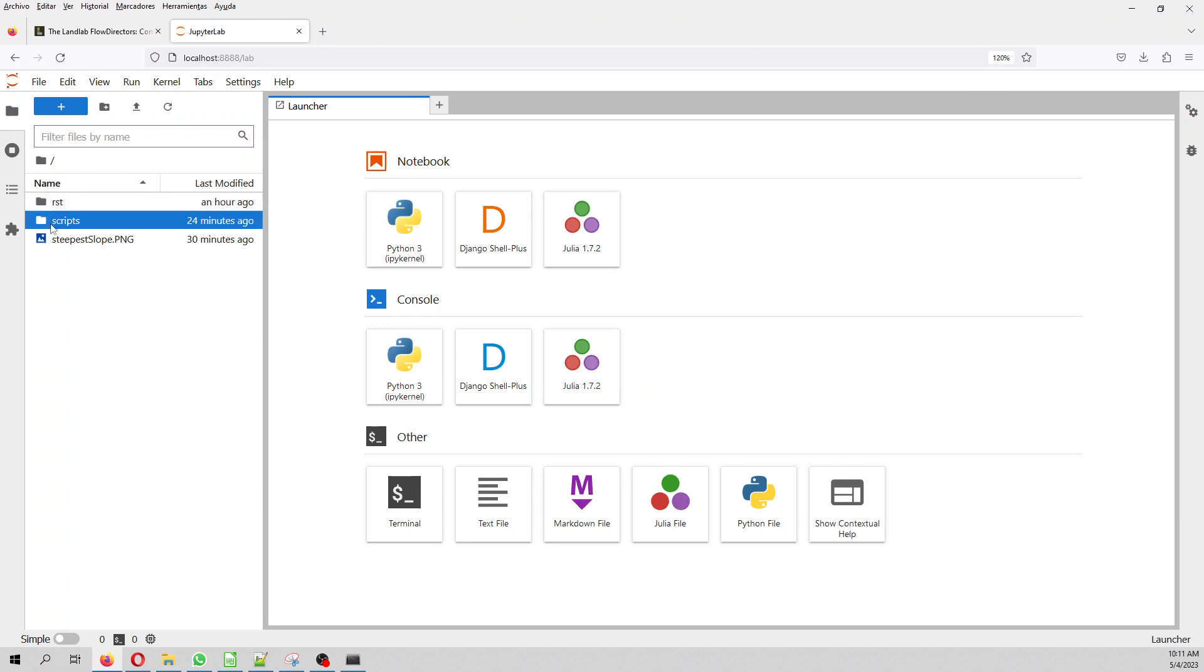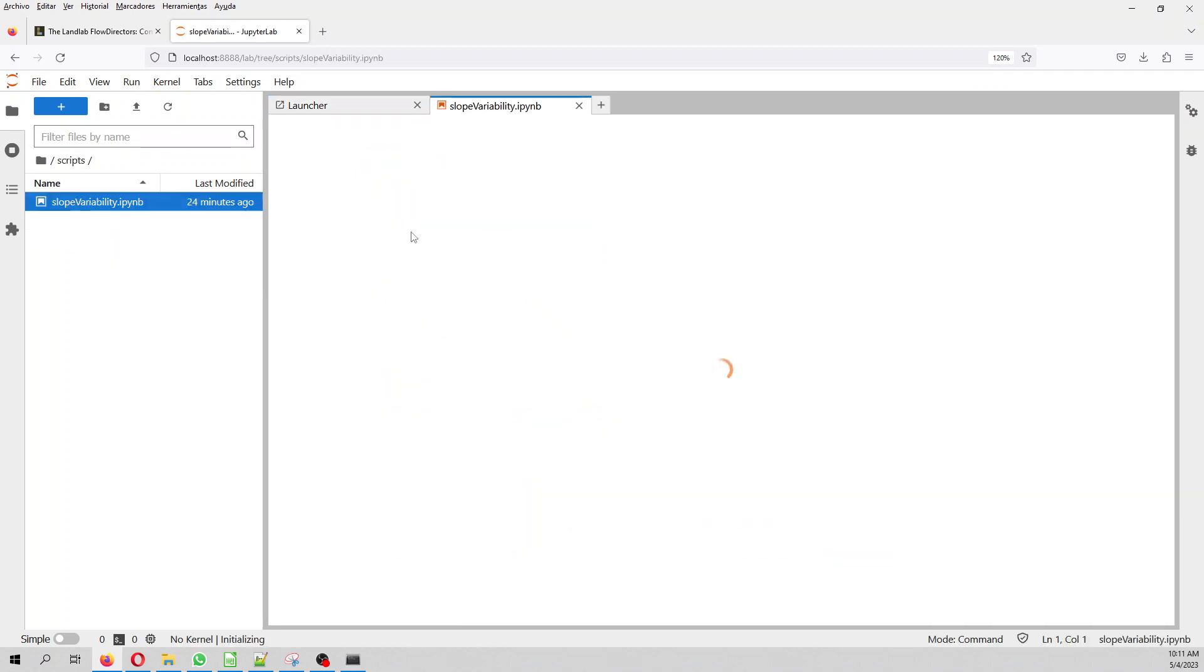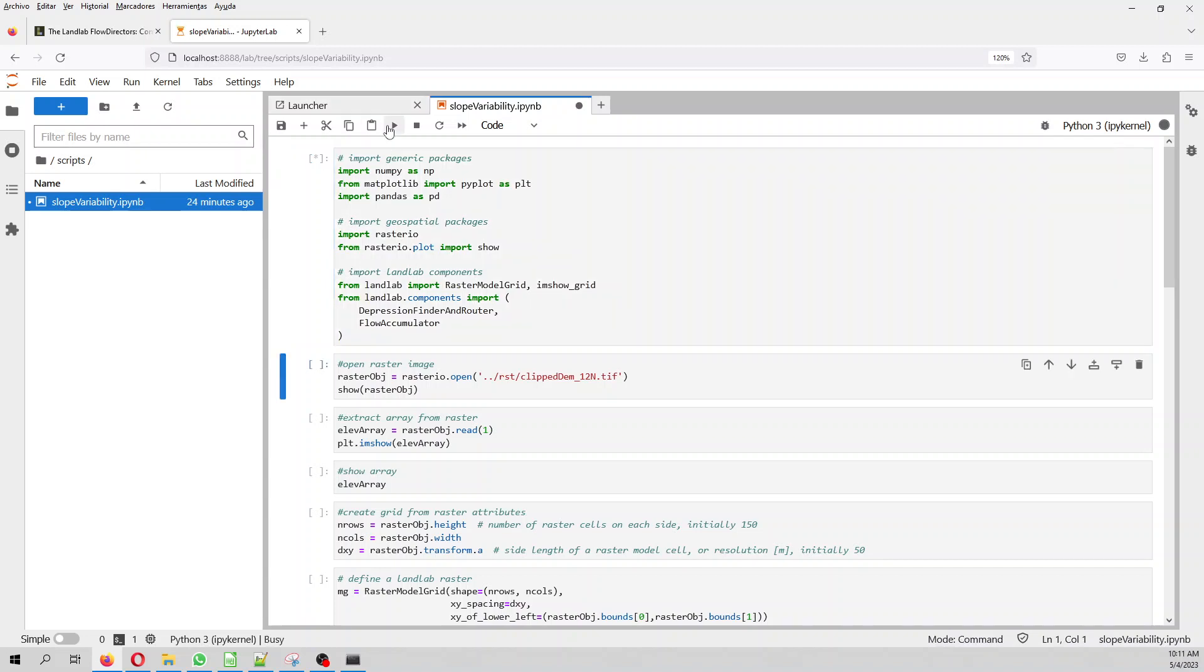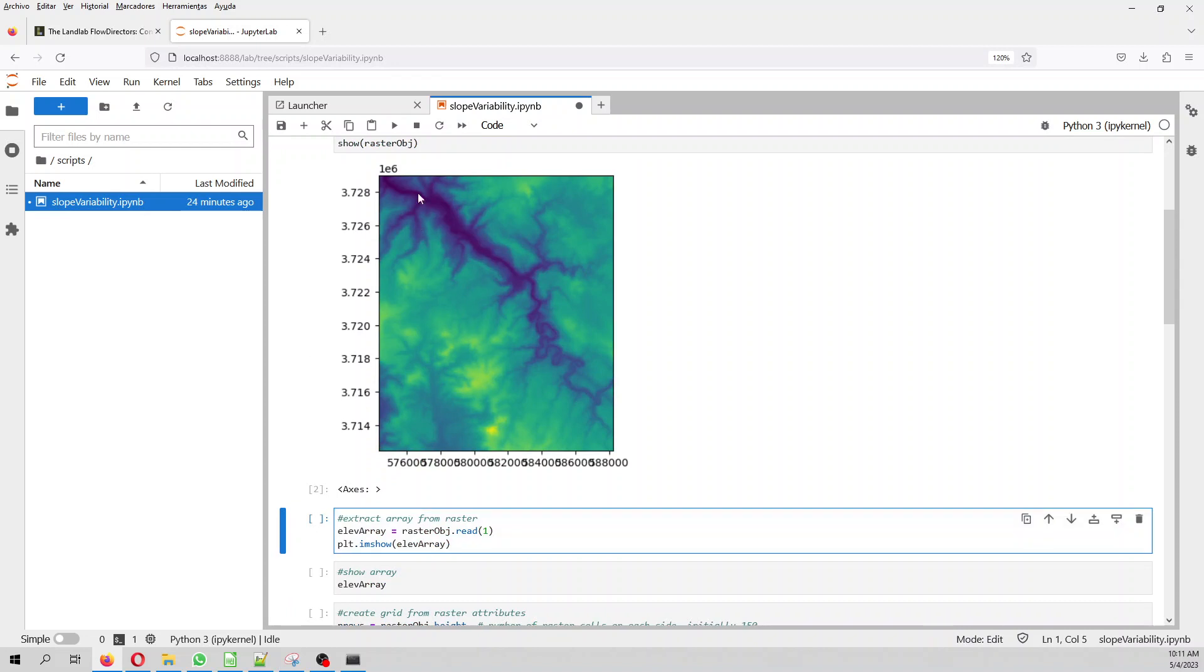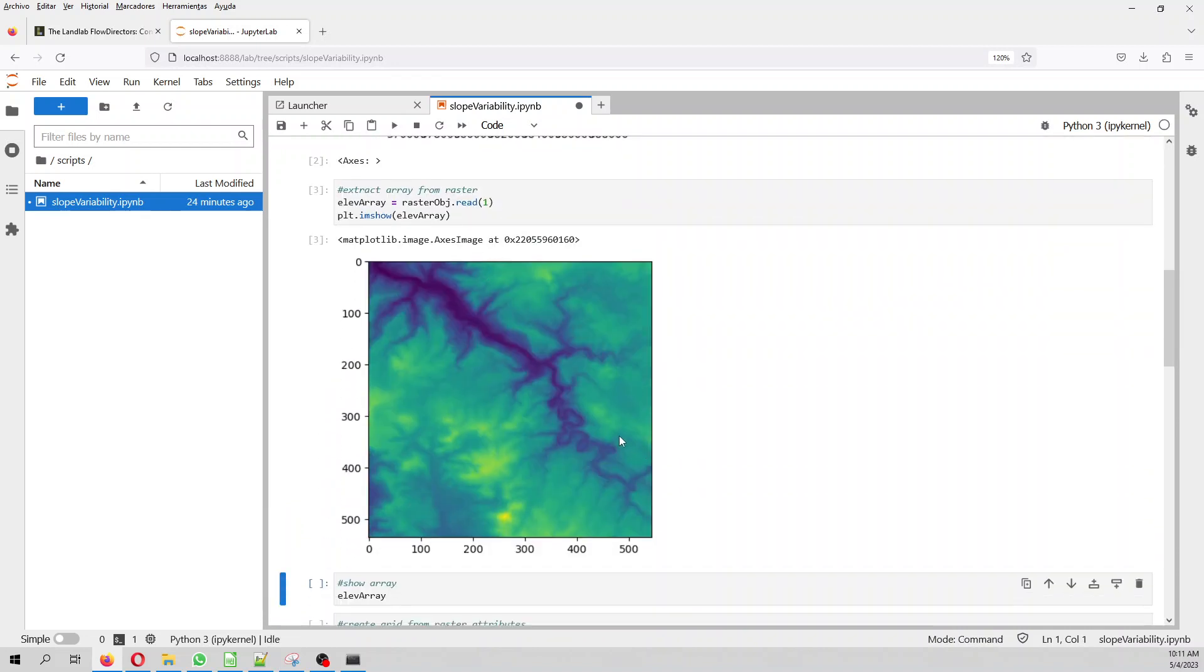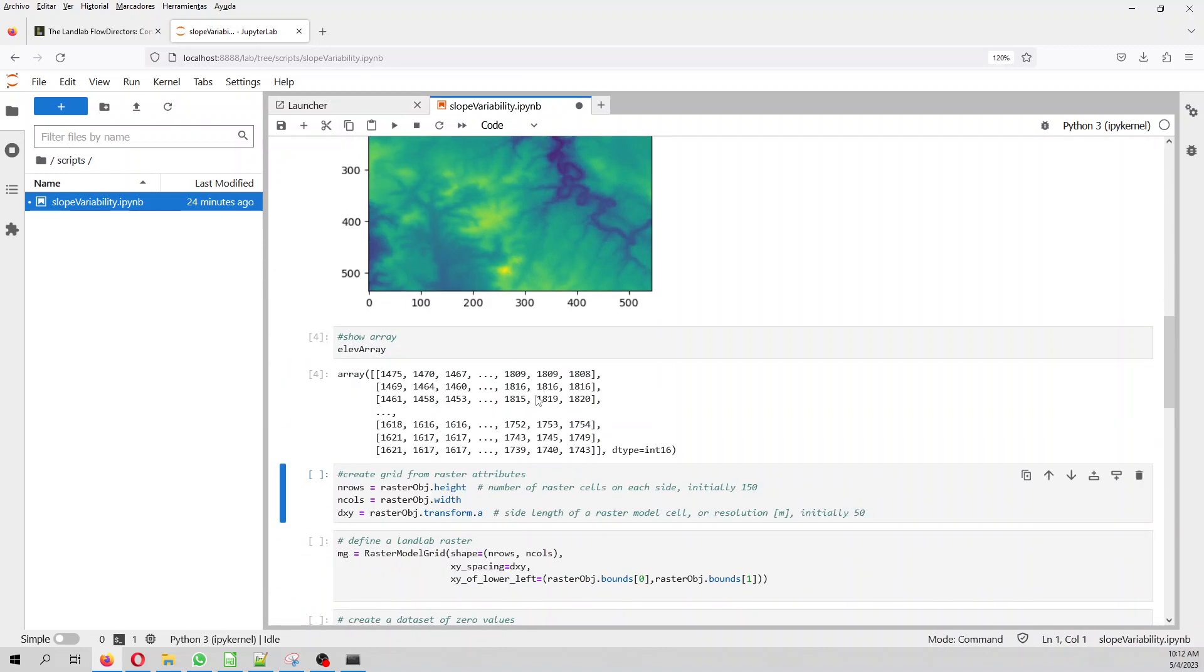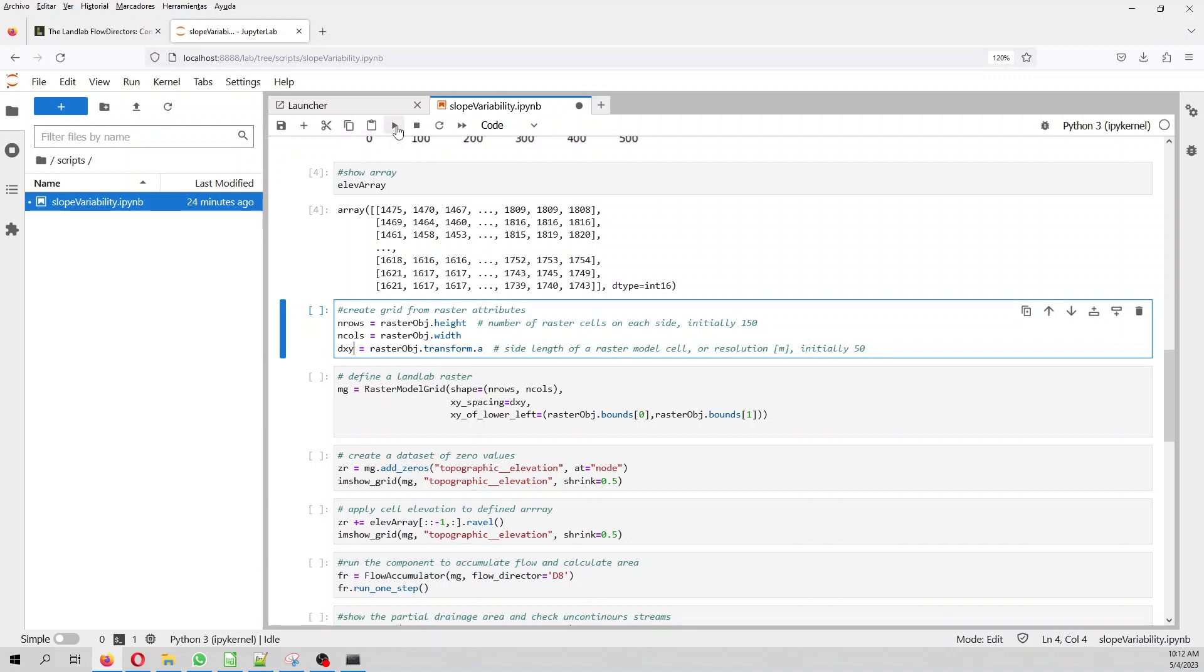On scripts, you are going to find this iPython notebook, where first we import the generic package, we import rasterio, and then we import landlab. And then we open the geospatial tif file, and then we show that. Then we extract the array, because this is just one, this is the array, because there is only one band. Then we show as well the matrix array. And then we extract the number of columns, the number of rows, and as well the pixel size.